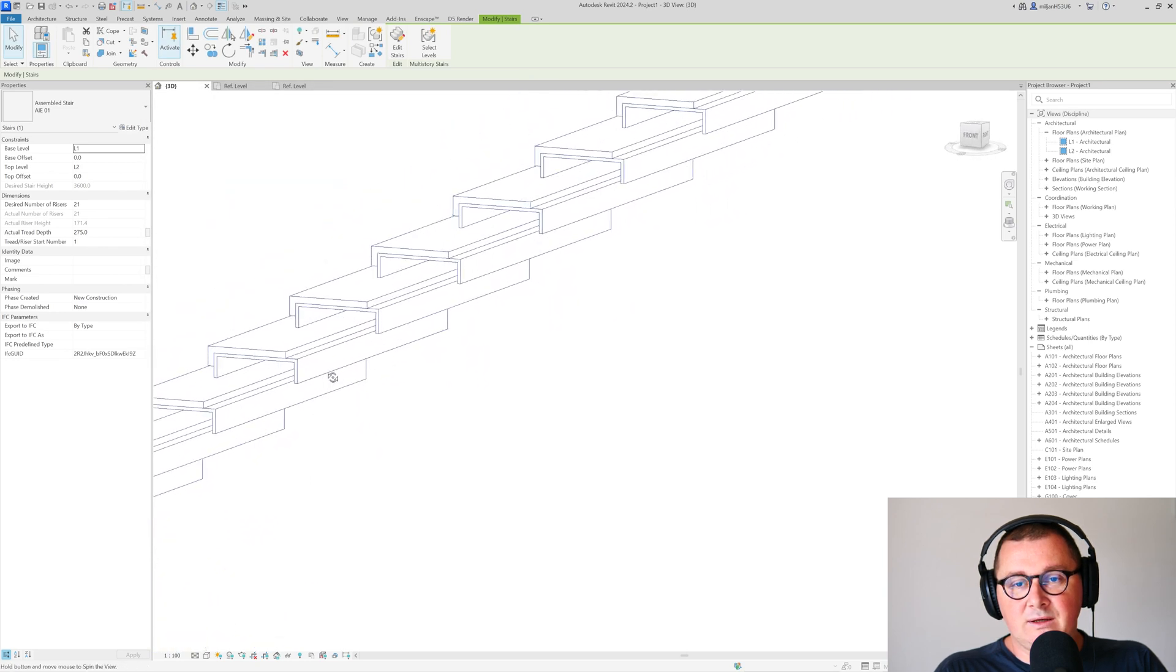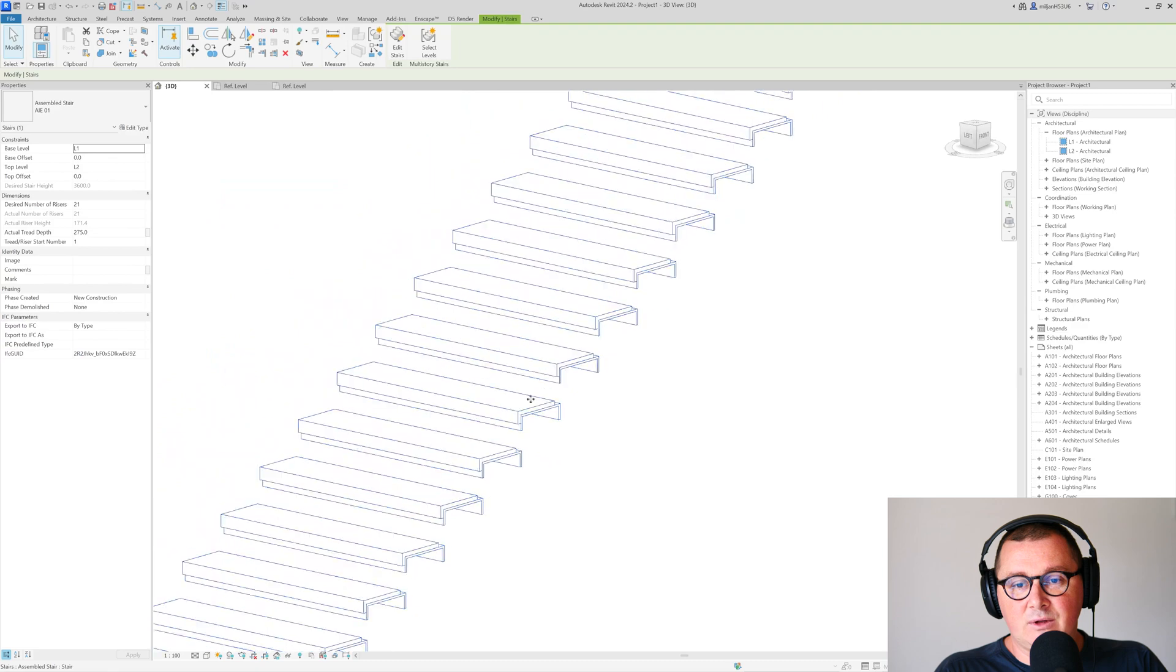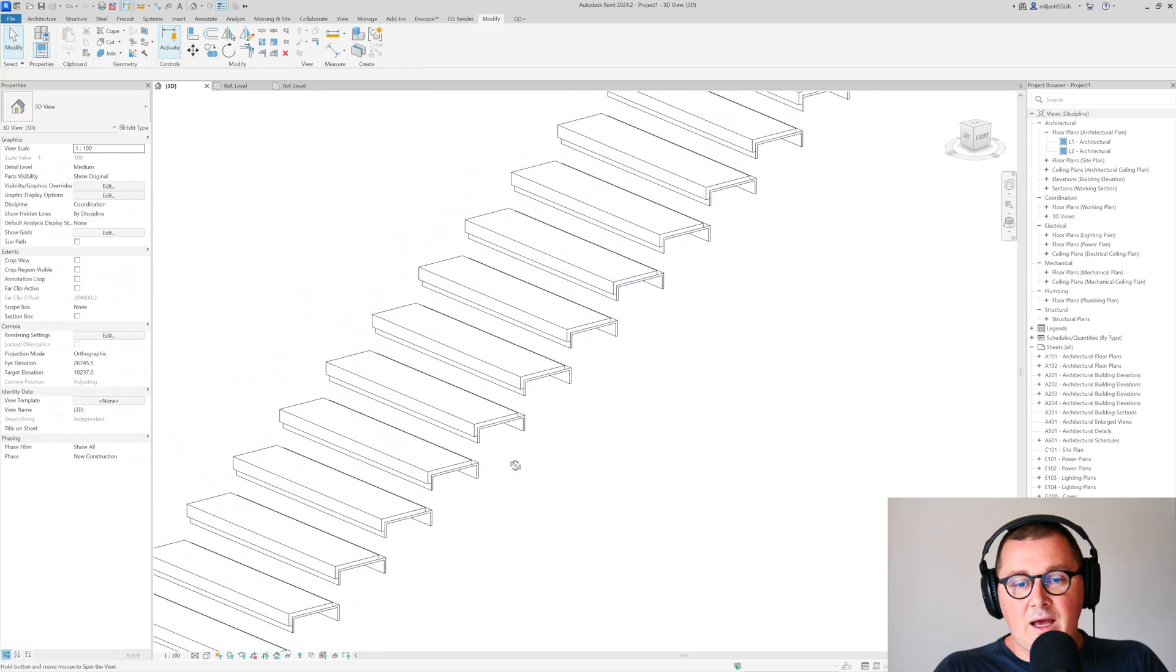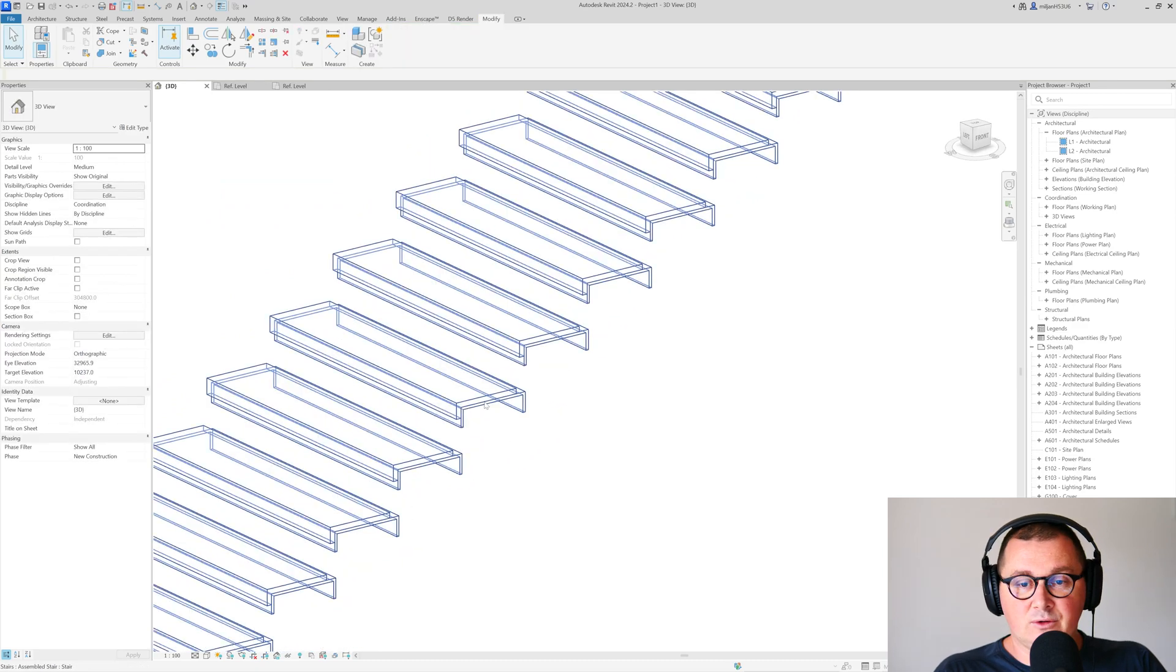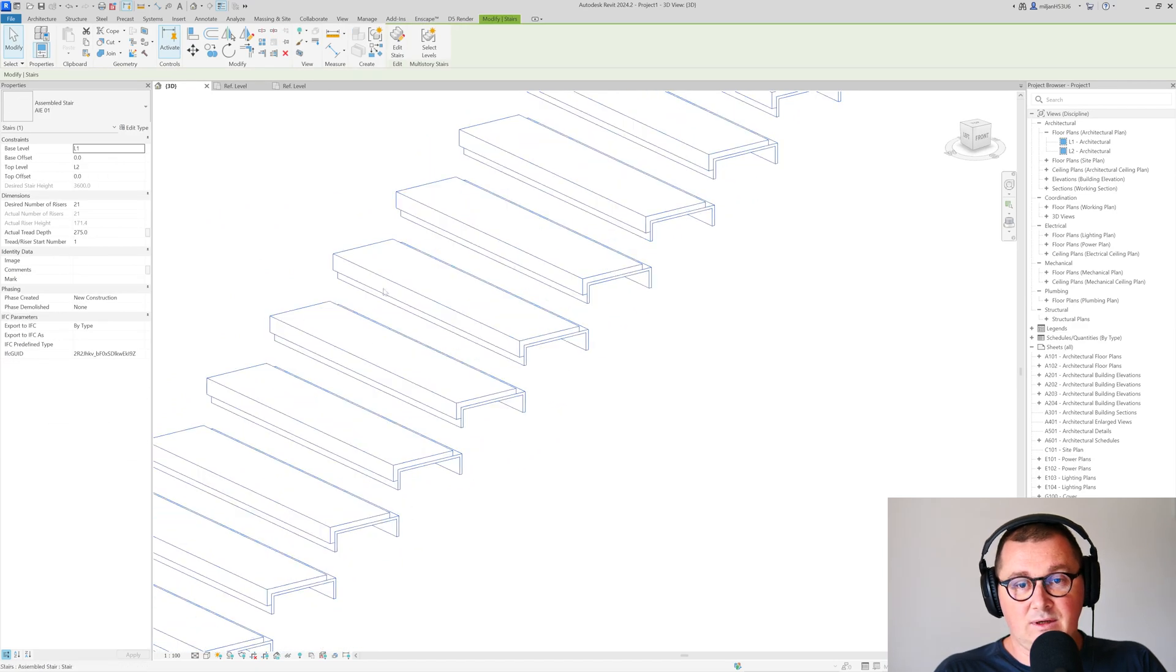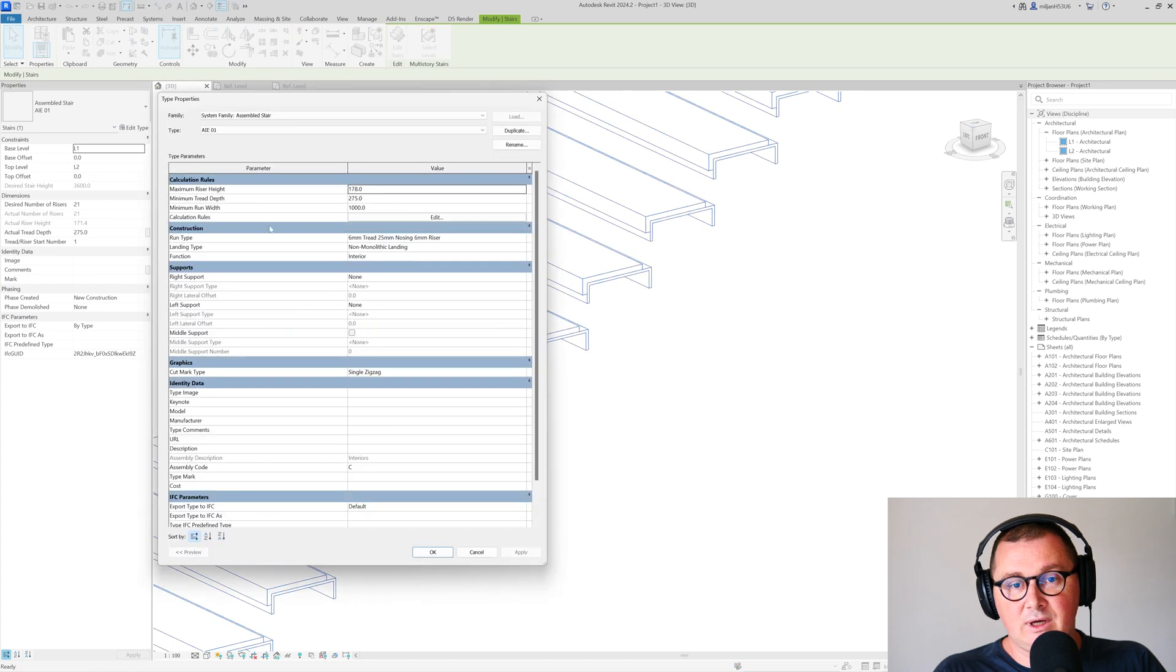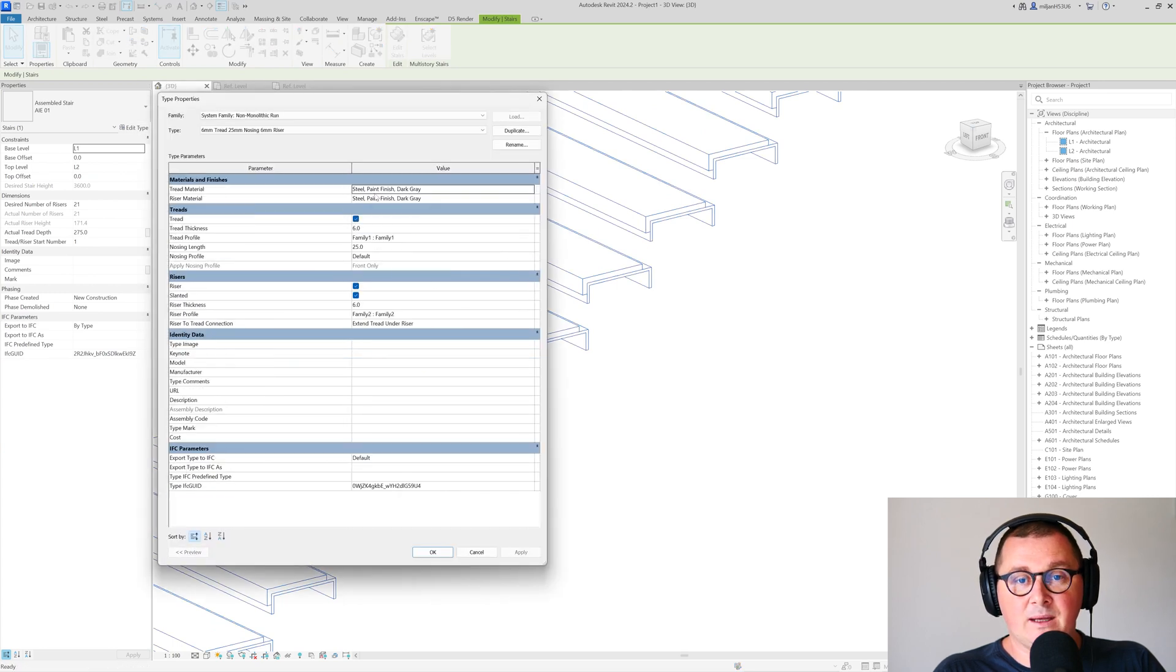Here it comes—you see how it looks. Now what's very important to know is that if you select the stairs, go to edit type, and then to the run type,